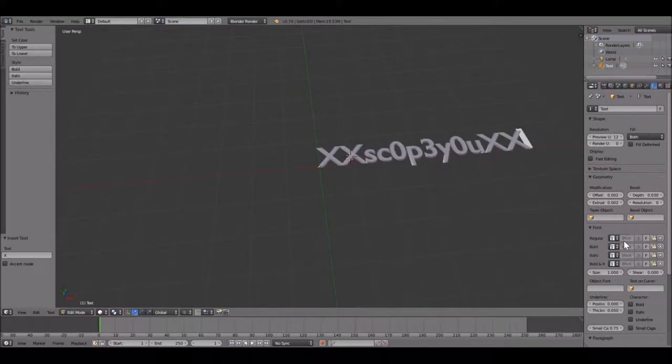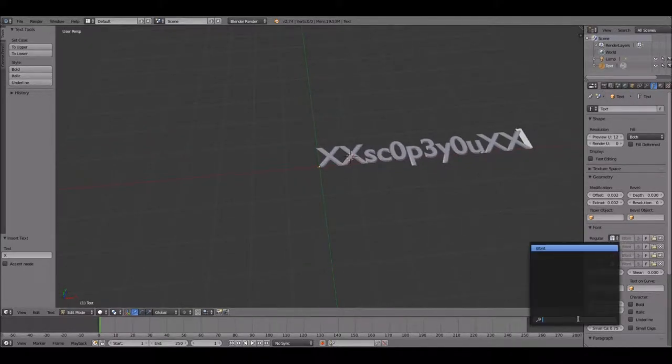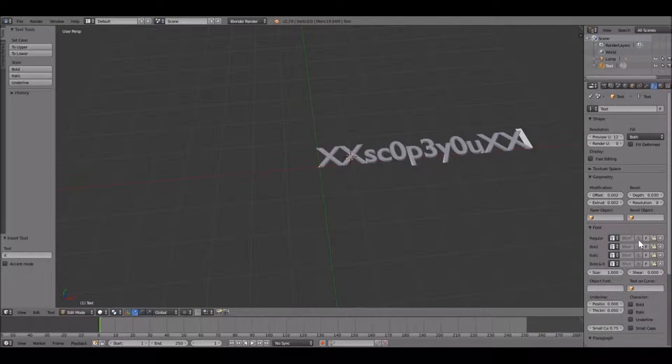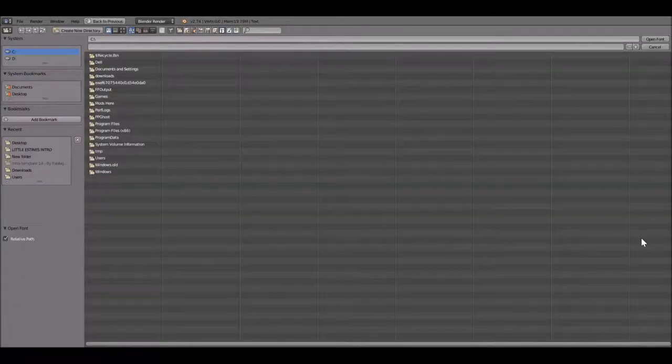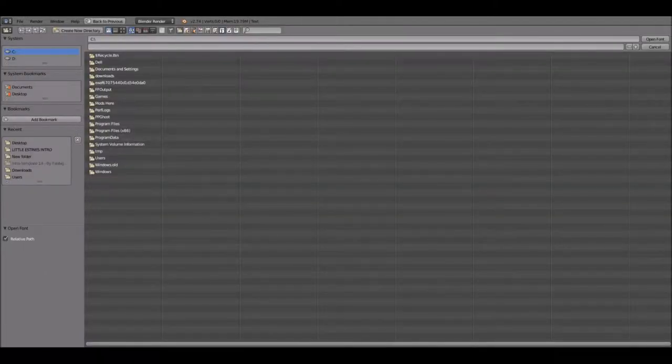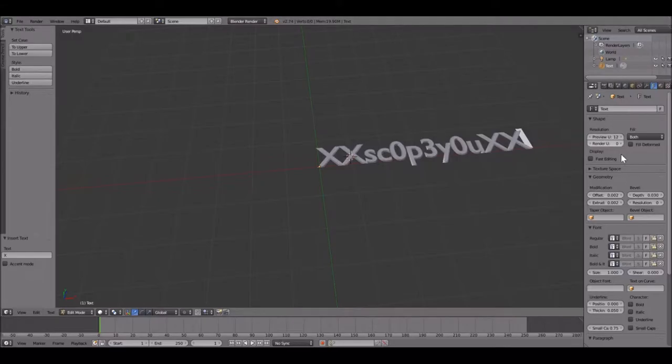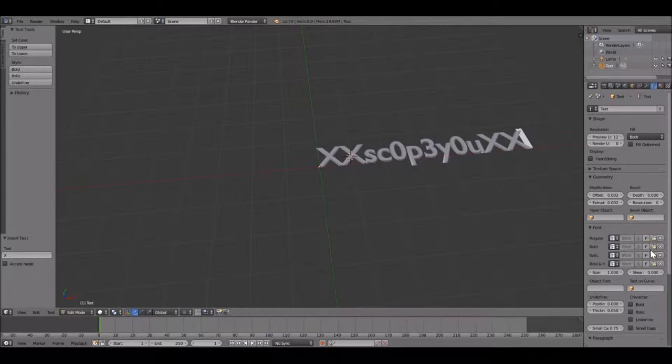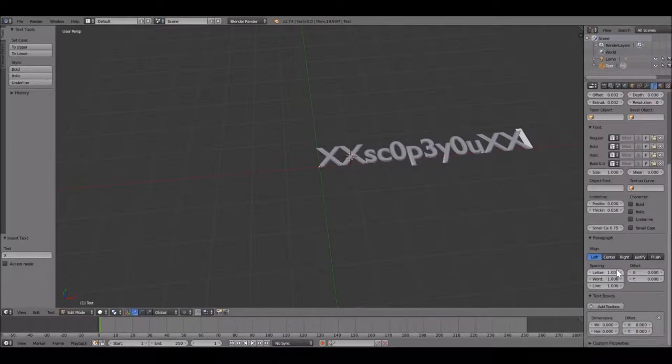Pretty sure you can change the font too. Can I type it in? Nah, I can't type it in. I could probably search it somewhere, but I don't feel like it right now. So you could change the font if you want.